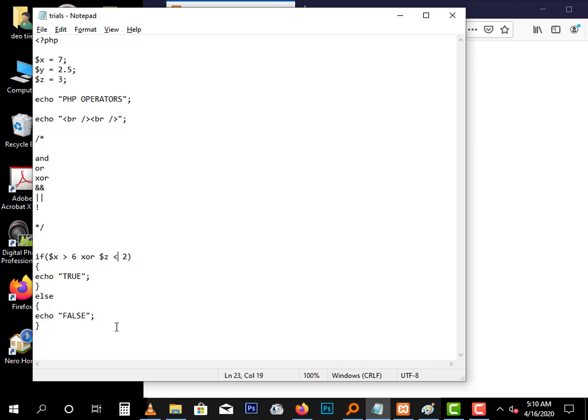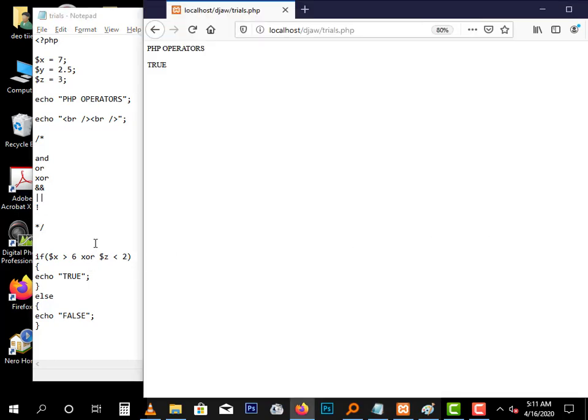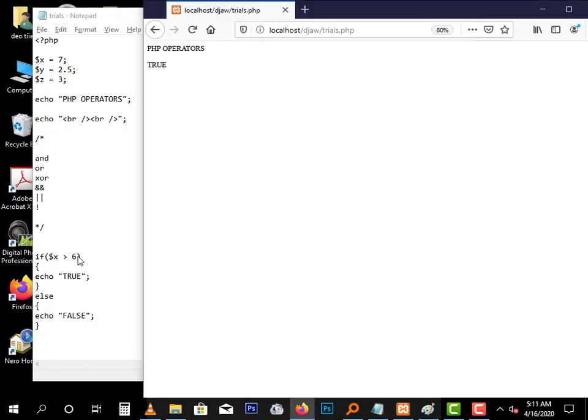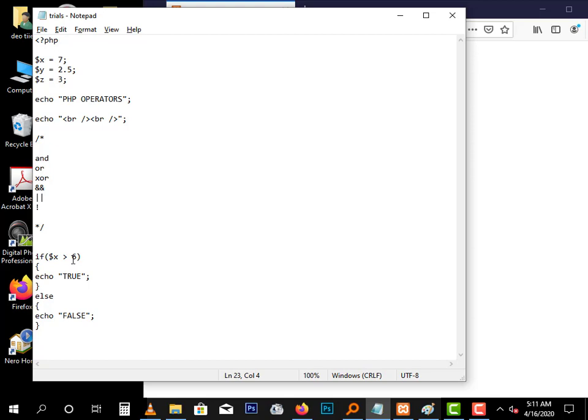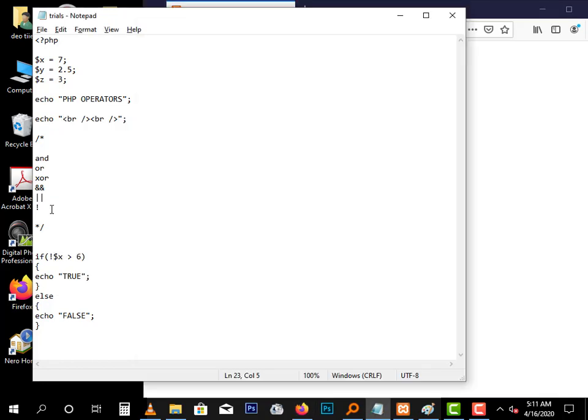This AND is the same as this. This OR is the same as this. Now the NOT: if you want the opposite of an expression, you just use the exclamation mark. So if X is greater than six, this is true. But if you want the opposite, you just put that exclamation. It stands for NOT. So this is NOT.